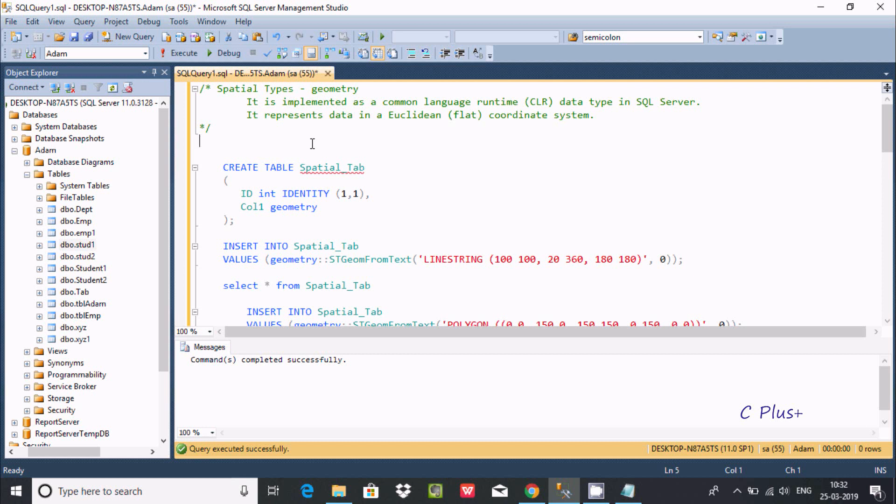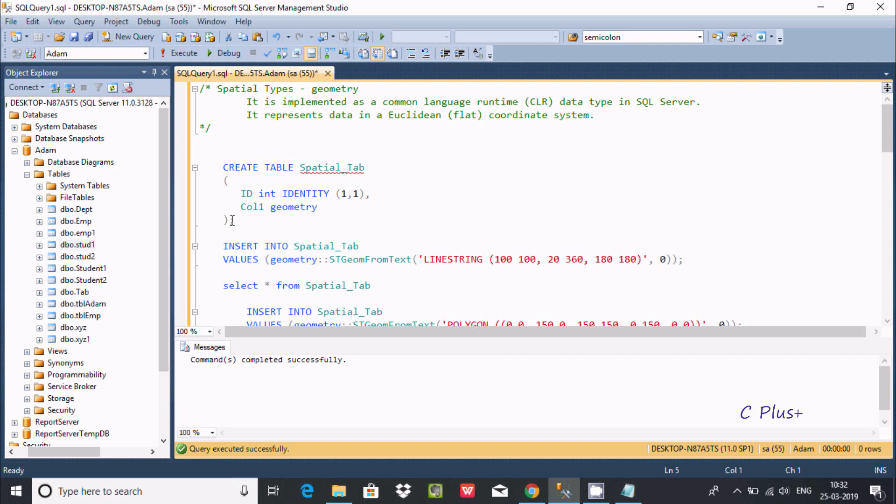Hi guys, in this video I am going to discuss spatial geometry in Microsoft SQL Server Management Studio. It is implemented as a common language runtime serial data in SQL Server and represents data in a Euclidean flat coordinate system like XYZ coordinates.